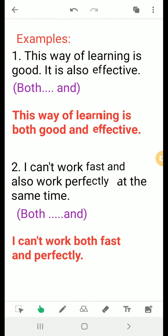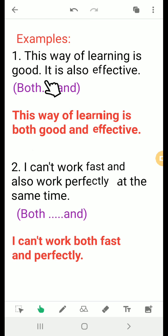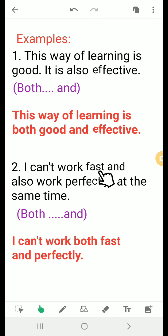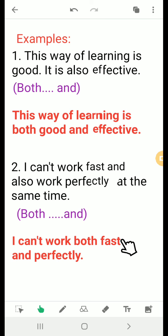Let's revise the examples we discussed before. We want to describe this way of learning using the adjectives 'good' and 'effective' — two adjectives — so we use both...and: 'This way of learning is both good and effective.' I can't work fast and also work perfectly at the same time, so we use both...and: 'I can't work both fast and perfectly.'